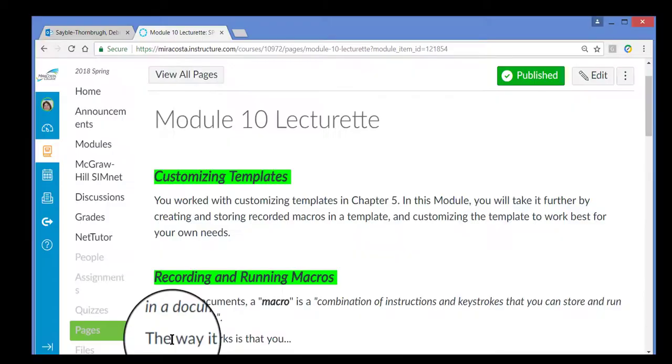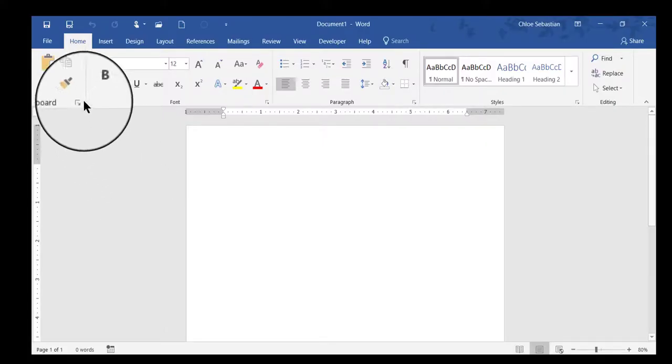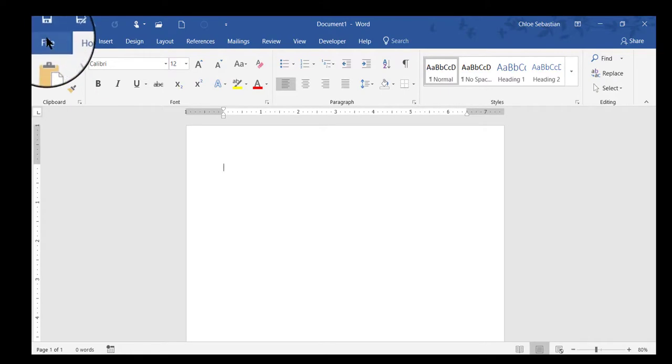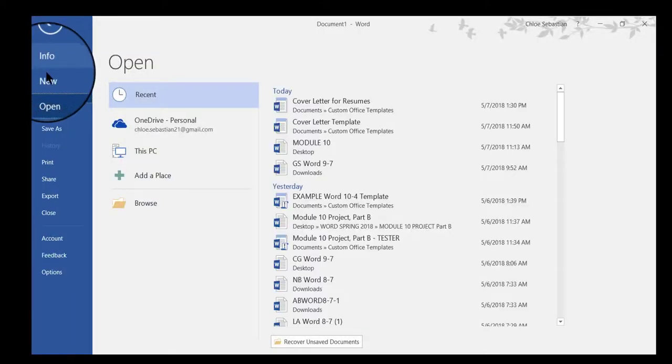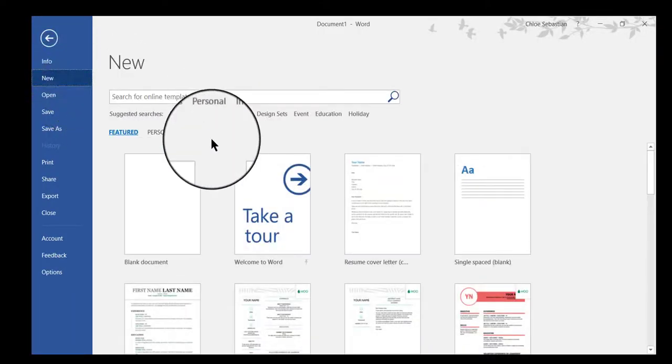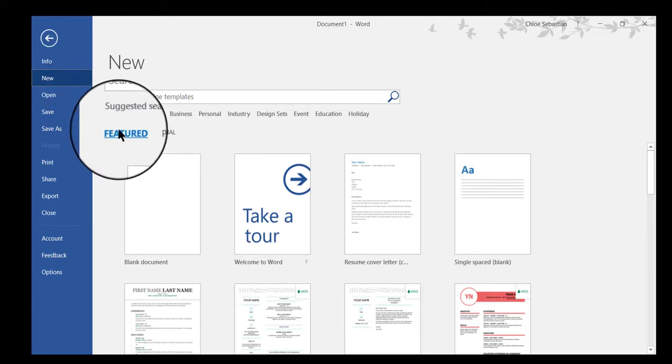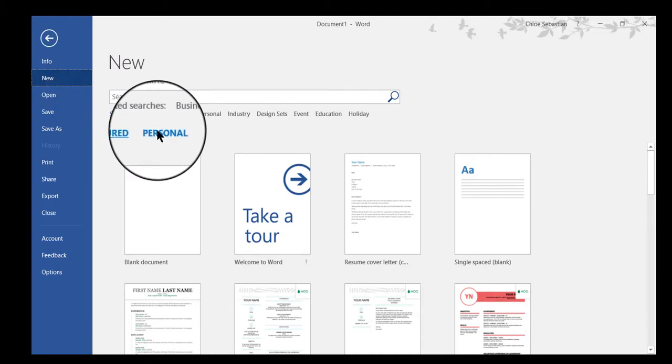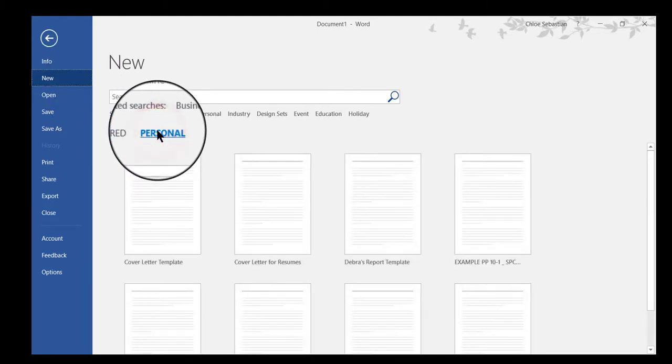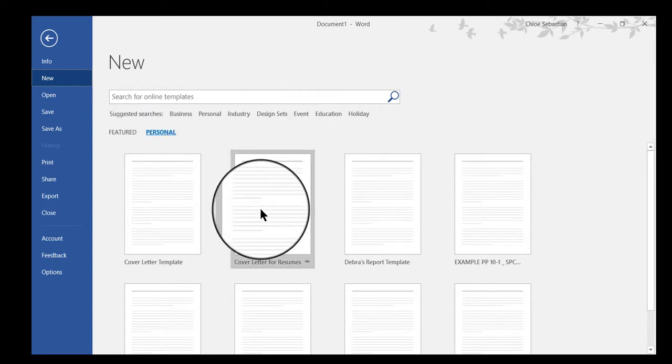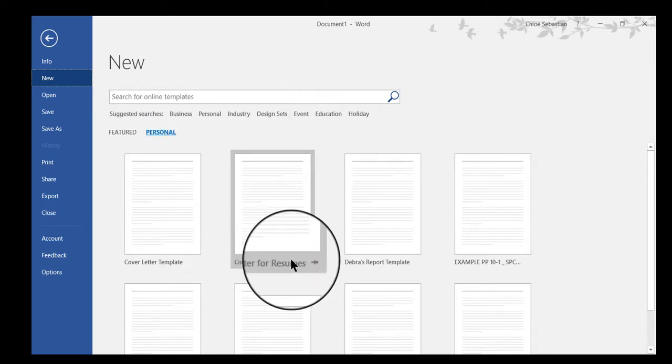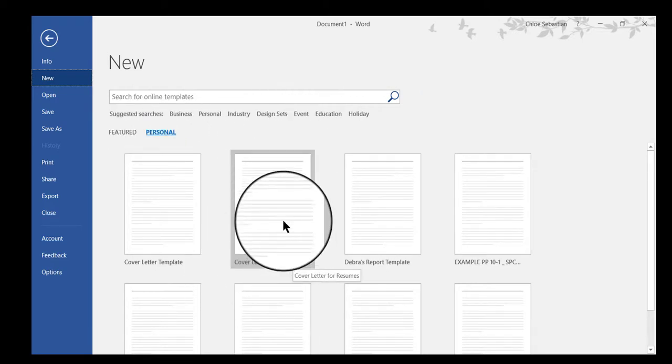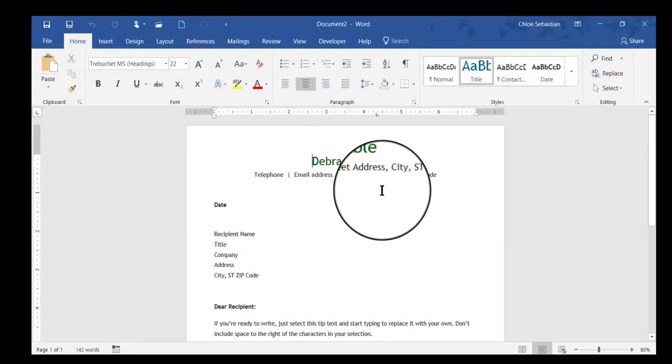So now if I close this and want to start it up again, I go back into Word, click File, then New. This time, instead of Featured, which is the default, I'm going to click Personal, because those are my custom templates. And here's the one I just created, Cover Letter for Resumes, so I'll click on that, and there it is.